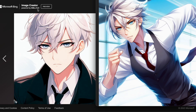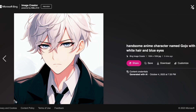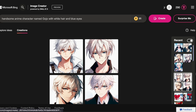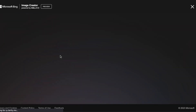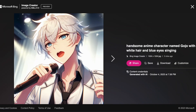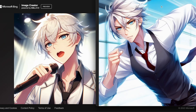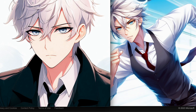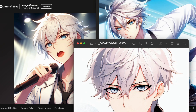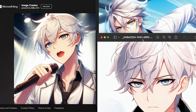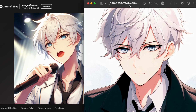Be sure to subscribe to stay updated and embark on this creative journey with us. I am eager to hear your thoughts — do you find the characters consistent? Have you tried experimenting with different prompts? Share your experiences with the platform in the comments below.